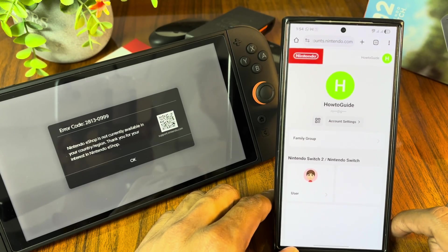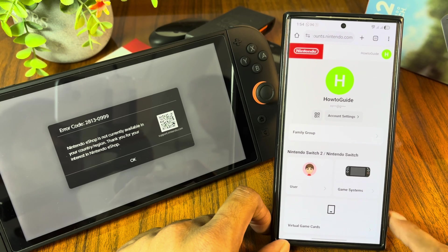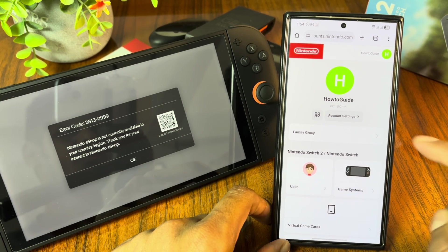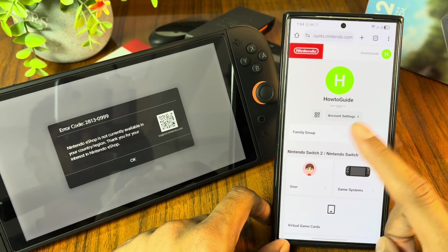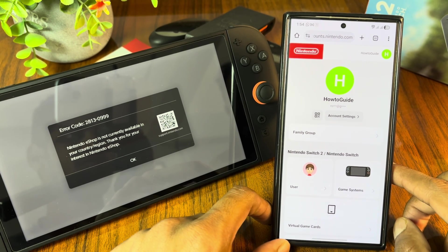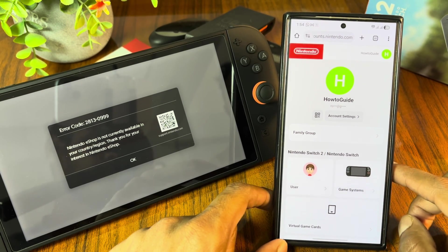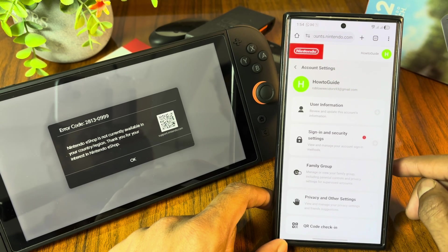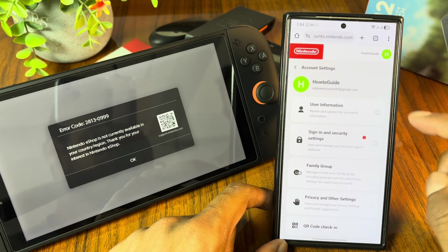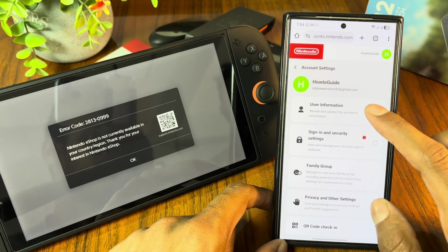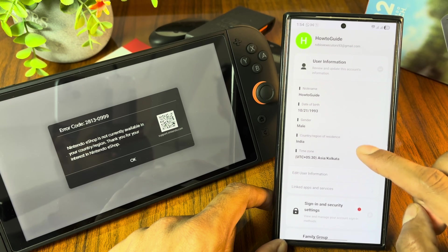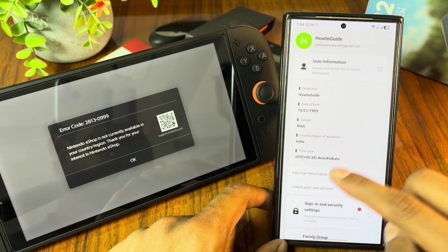First thing we have to do is visit the Nintendo official website on your mobile phone or desktop. Now sign in here with your Nintendo account. After that, tap on account settings, then go to user information, scroll down and tap on edit user information.